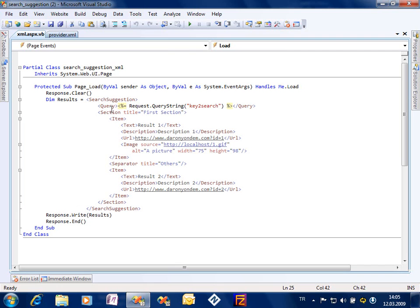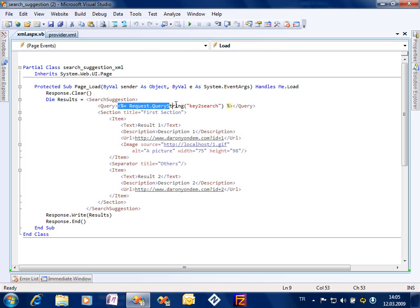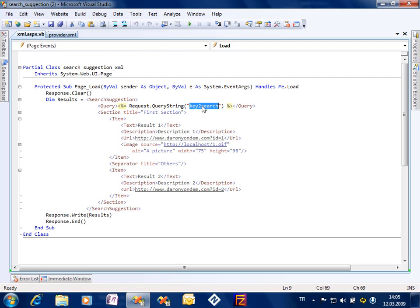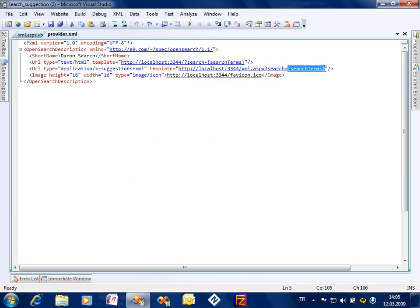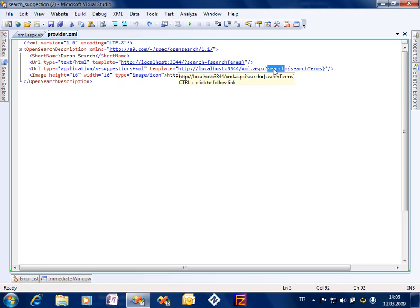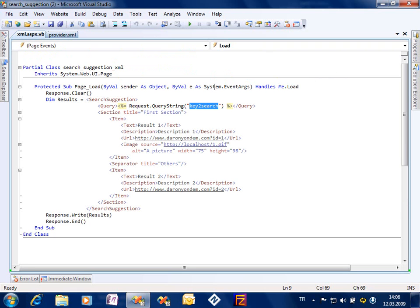This is the XML structure, this is the syntax you need to build. The root element is a search suggestion element. I got a query, and inside the query I am sending the keyword that IE8 has already provided me. So IE8 will be sending the search terms that the user writes in IE8 search box to me.